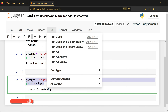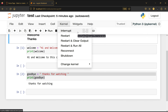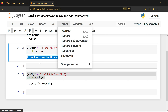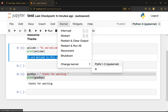In the Kernel menu, you can interrupt the kernel if code is taking too long. You can restart the kernel — if your notebook is malfunctioning or not running code, it's like restarting your PC when it gets stuck. You can restart and clear output, restart and run all, reconnect to the kernel, shut down the kernel, or change the kernel. I have two kernels (Python 3 and R) because I installed R for another course, but you should only have Python 3.